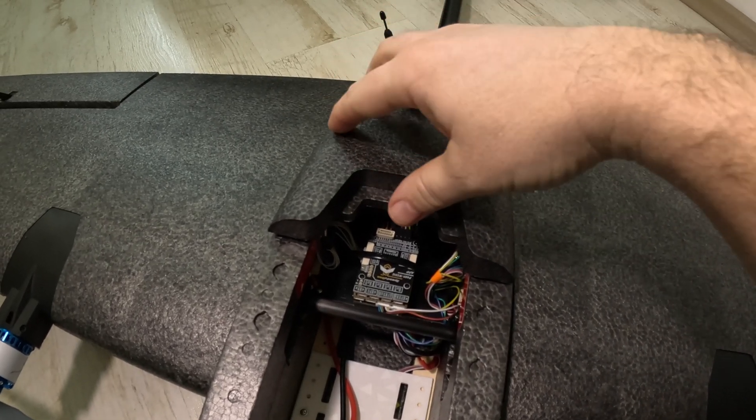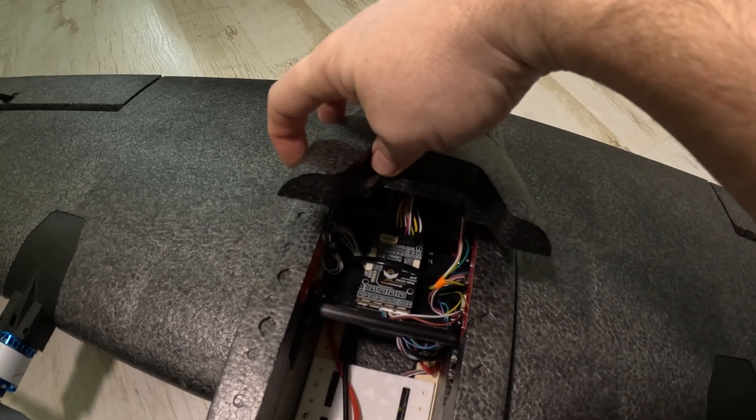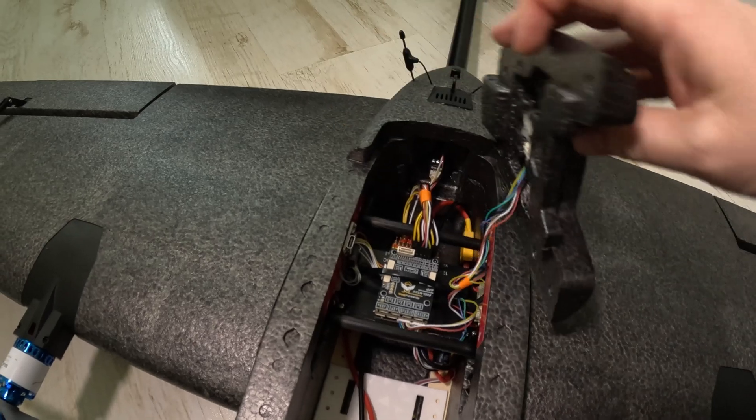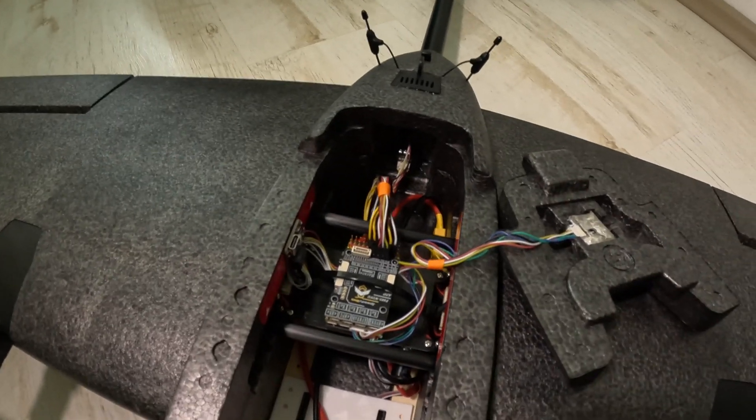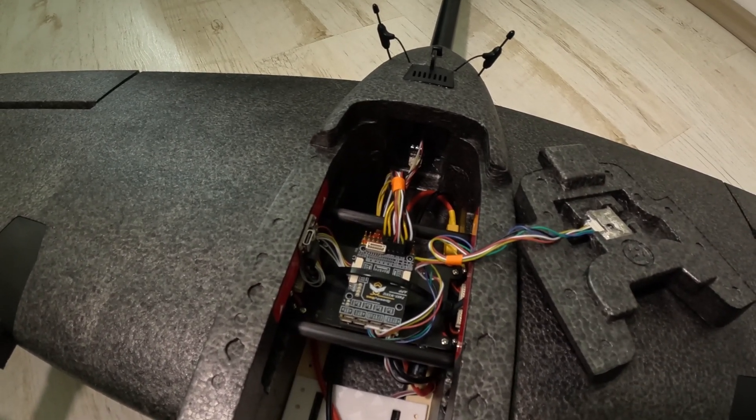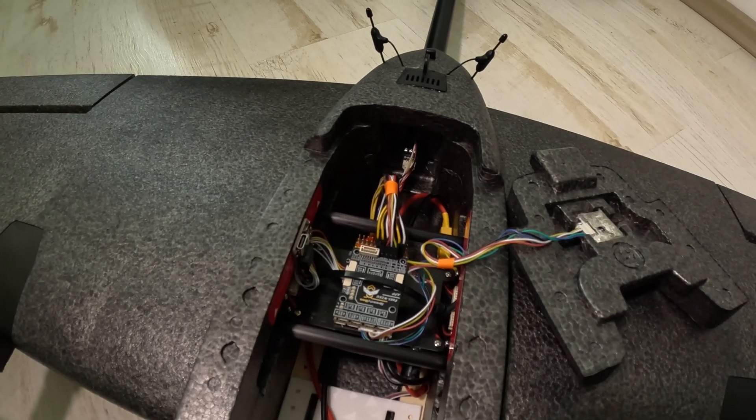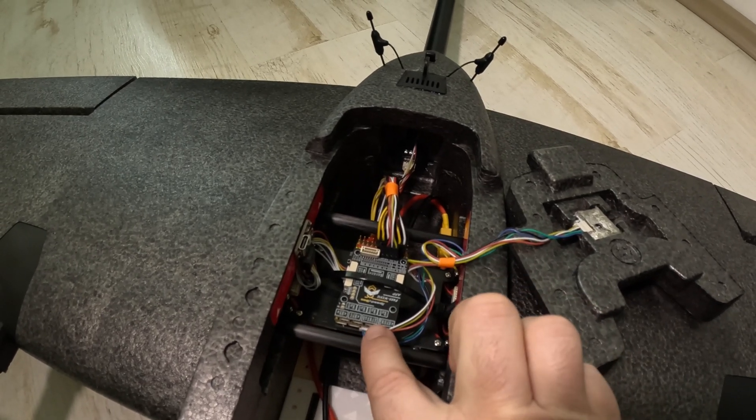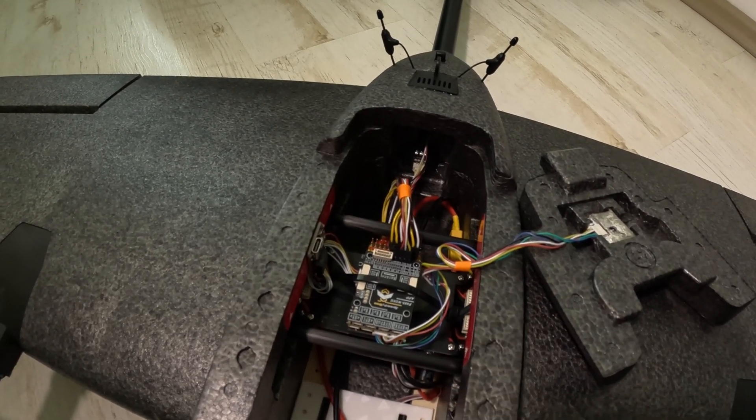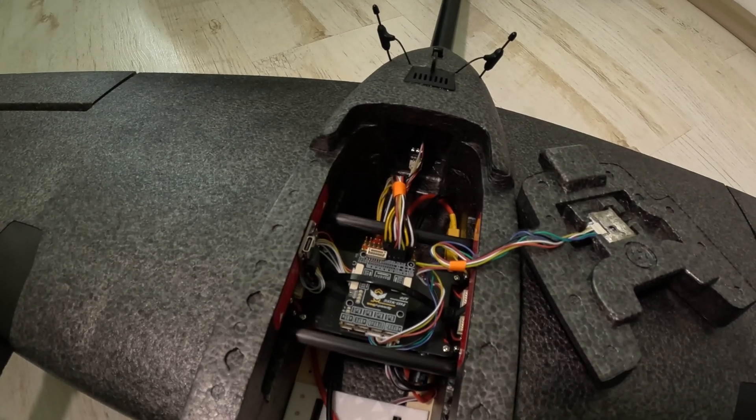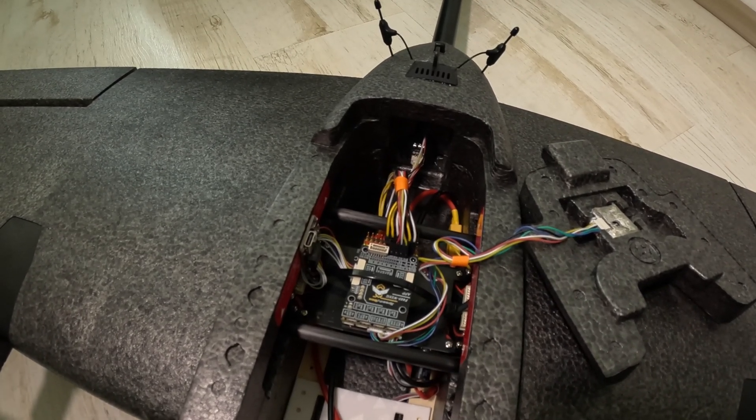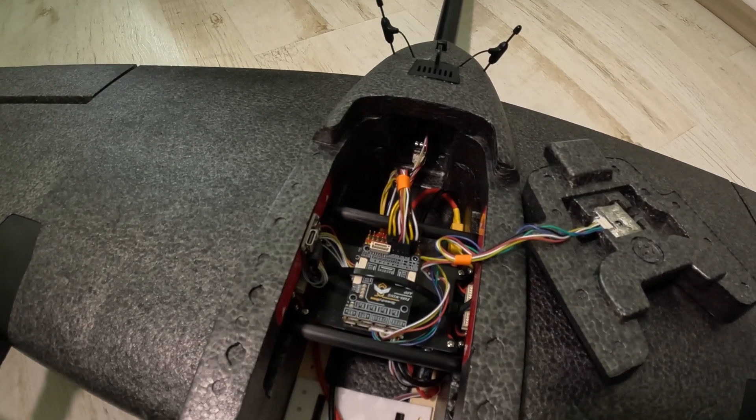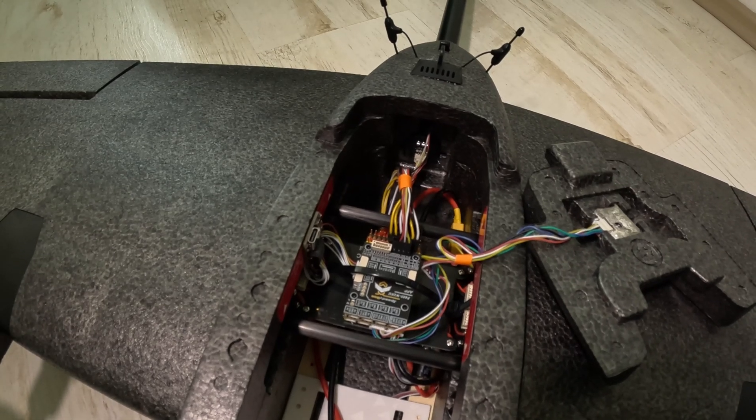So basically inside the T2 I used the Speedybee F405 wing flight controller that I have used in many of my previous builds and it showed really reliable until now.